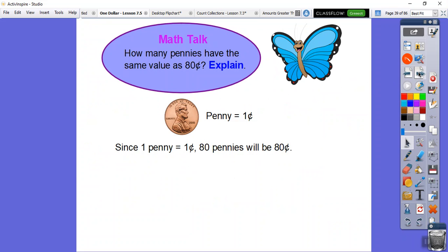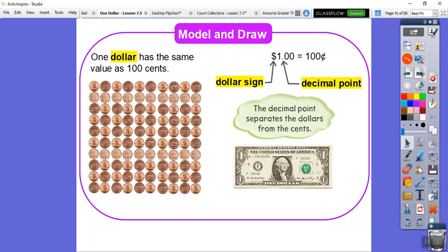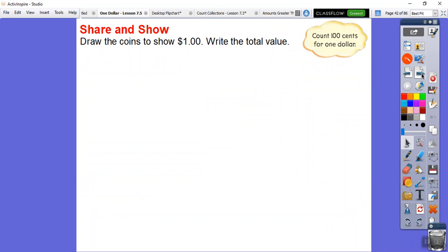How many pennies have the same value as 80 cents? Since one penny equals one cent, 80 pennies equals 80 cents. Now, a dollar is the same as 100 cents. There are 100 pennies, which represents 100 cents — that's one dollar. We write it with a dollar sign, then a decimal to separate dollars from cents. One dollar equals 100 cents.